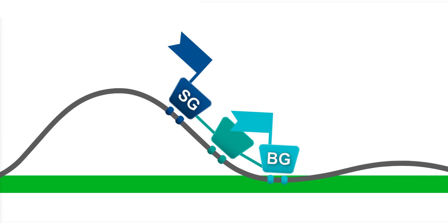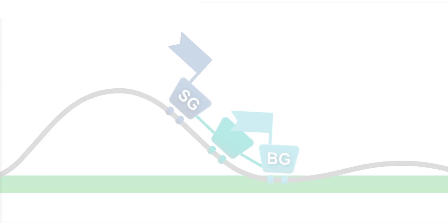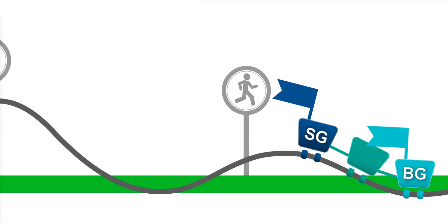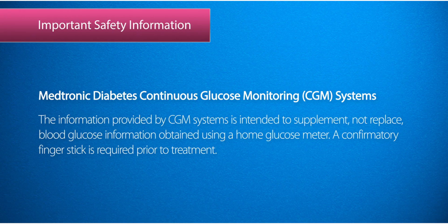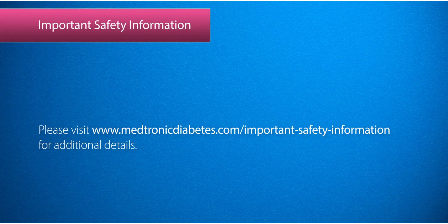Don't forget, with CGM, the focus is not on the number, but on the trends. Knowing the speed and direction of glucose movement is more useful than individual values.